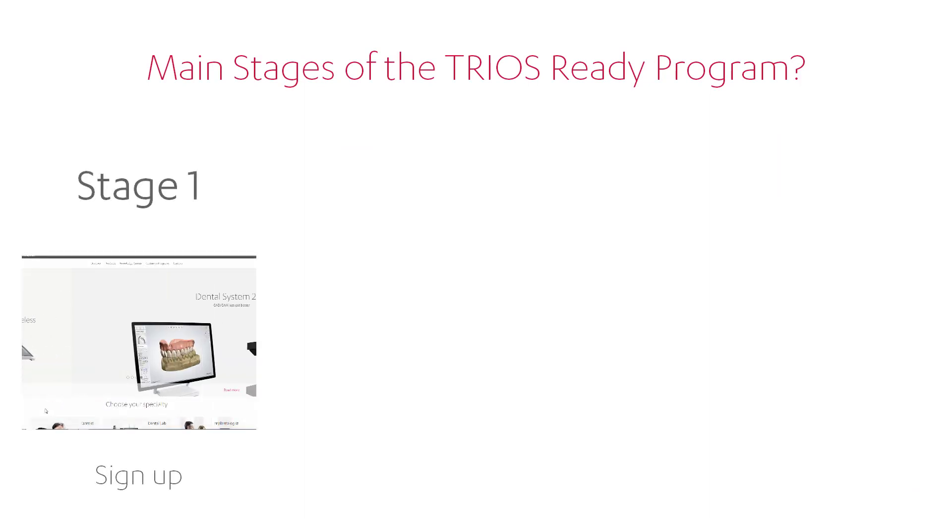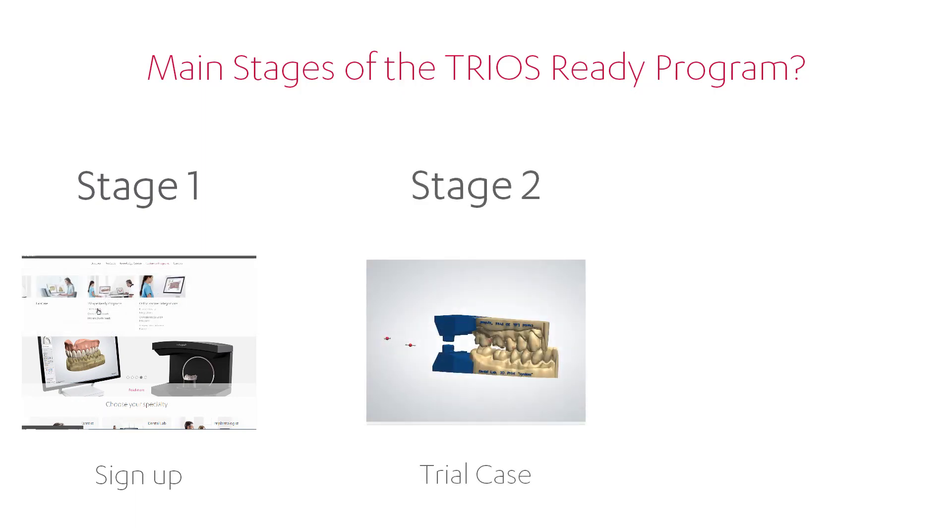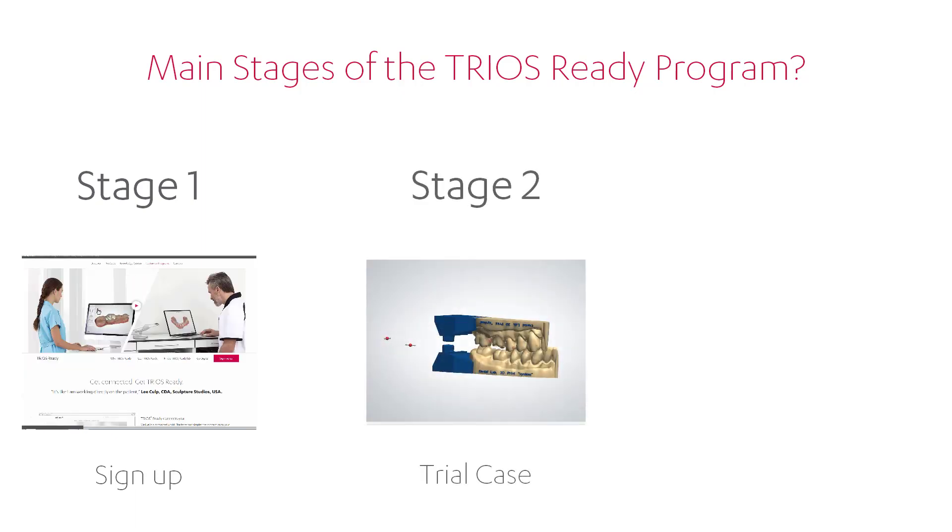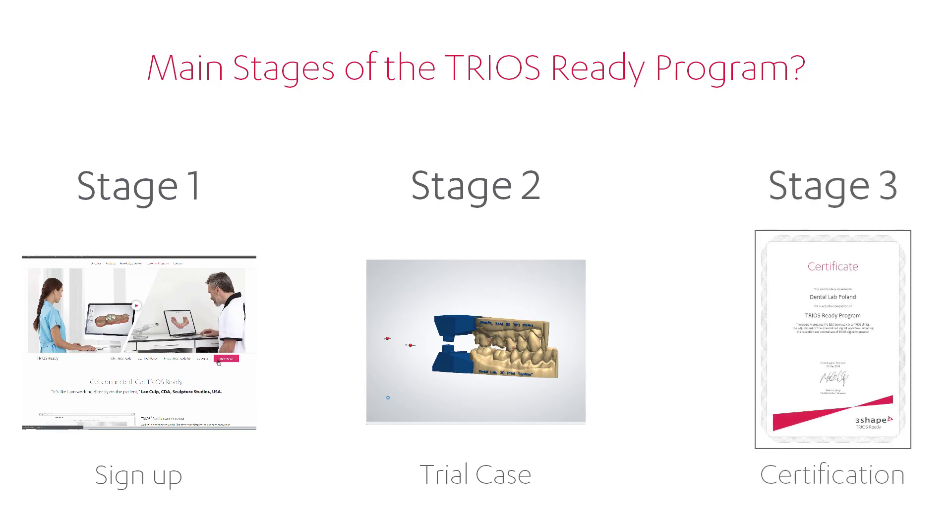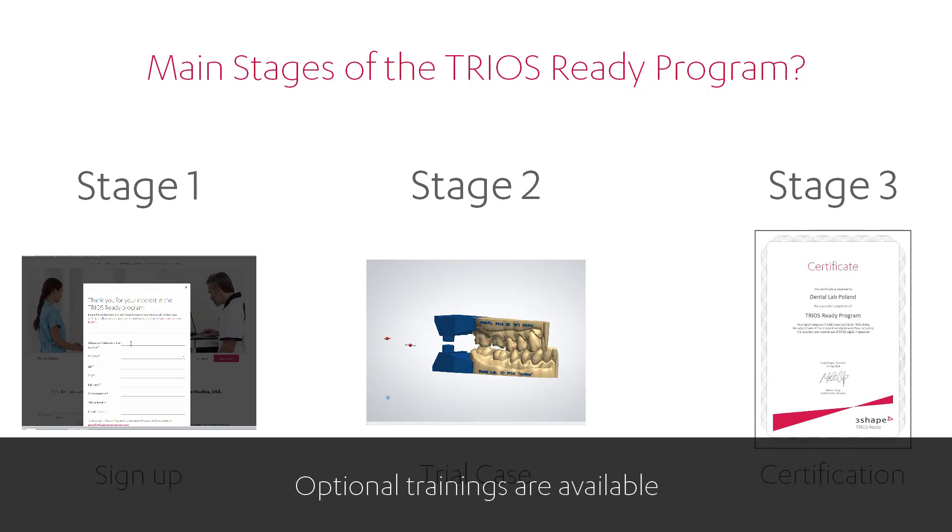Stage 1: Sign up on our website, 3Shape.com. Stage 2: Create and manufacture the special trial case. Stage 3: Evaluation of the results and certification.